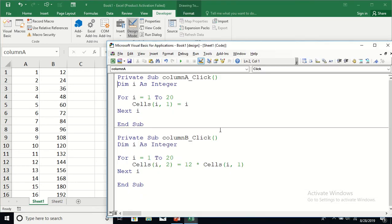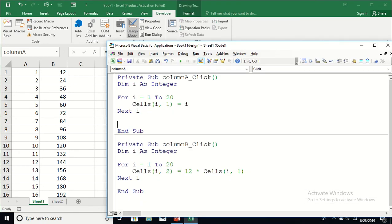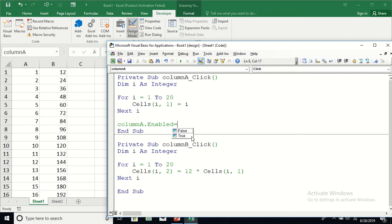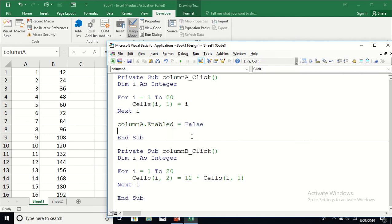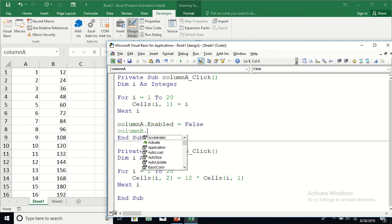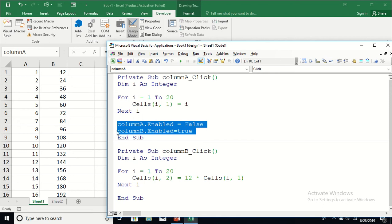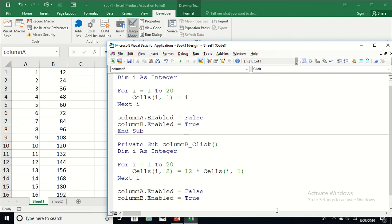So I'm going to go into the Visual Basic editor and write the enable/disable logic. In the Column A button code I'll add: ColumnA.Enabled = False and ColumnB.Enabled = True. Similarly, in the Column B button code: ColumnB.Enabled = False and ColumnA.Enabled = True.